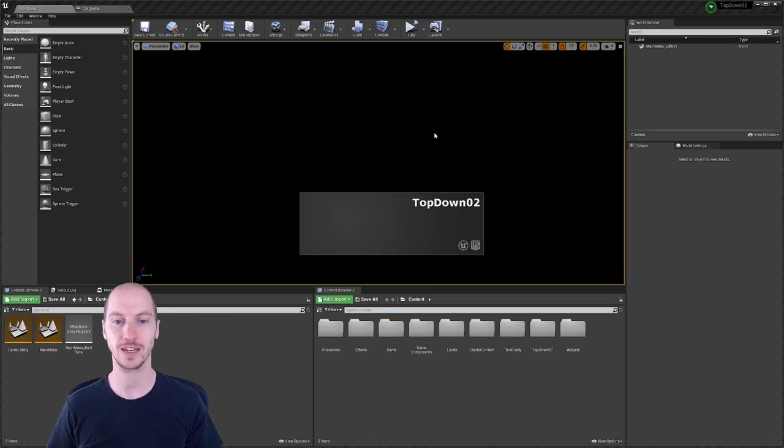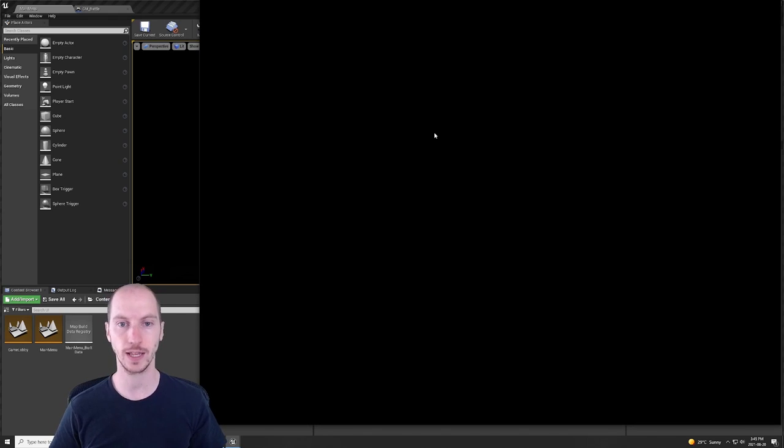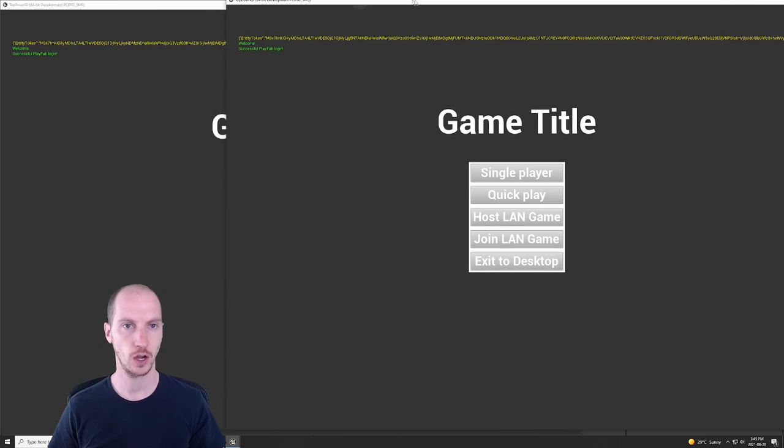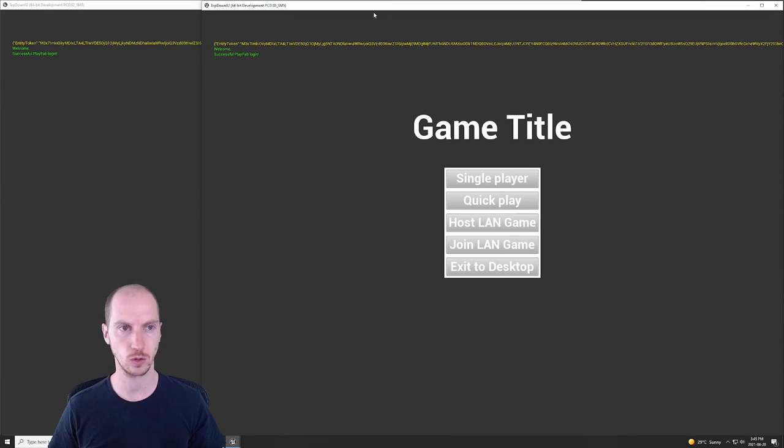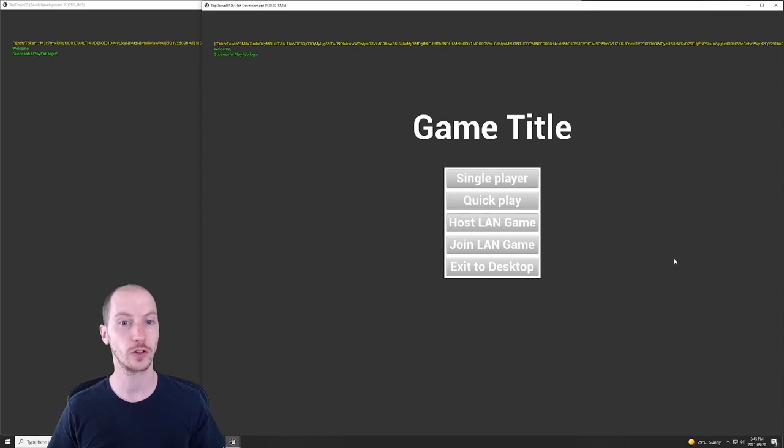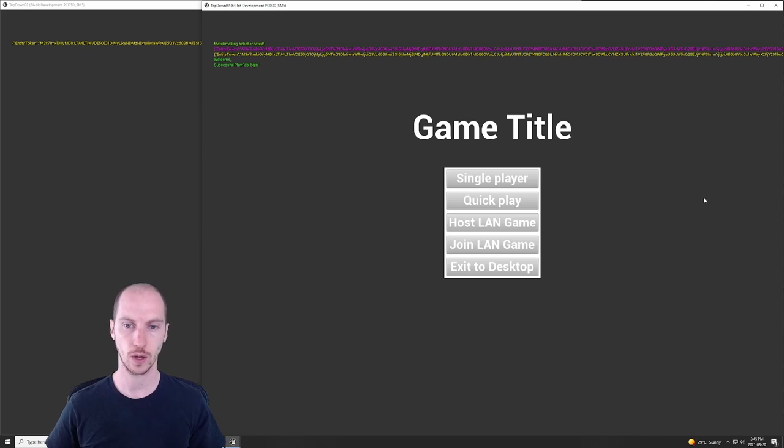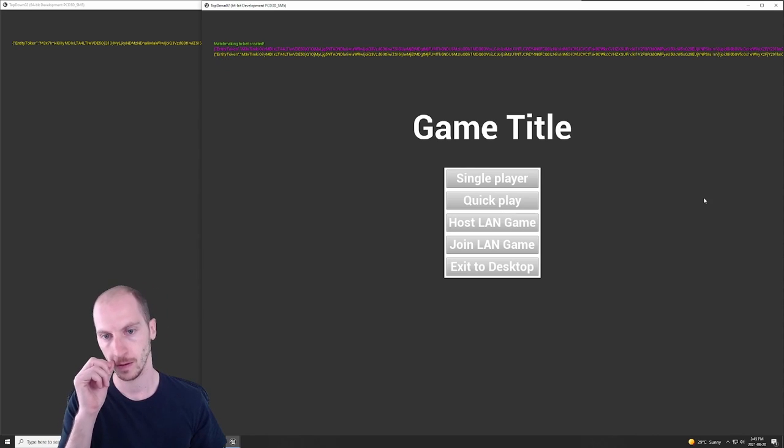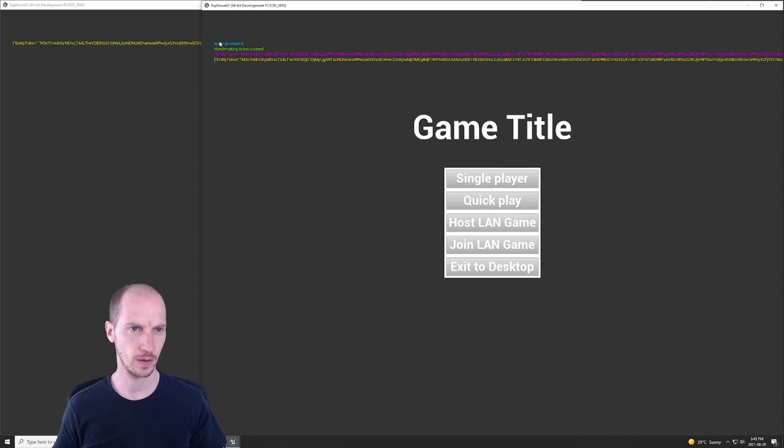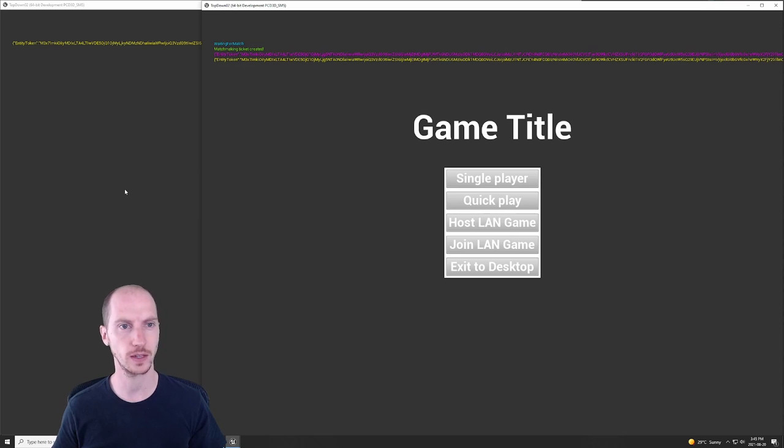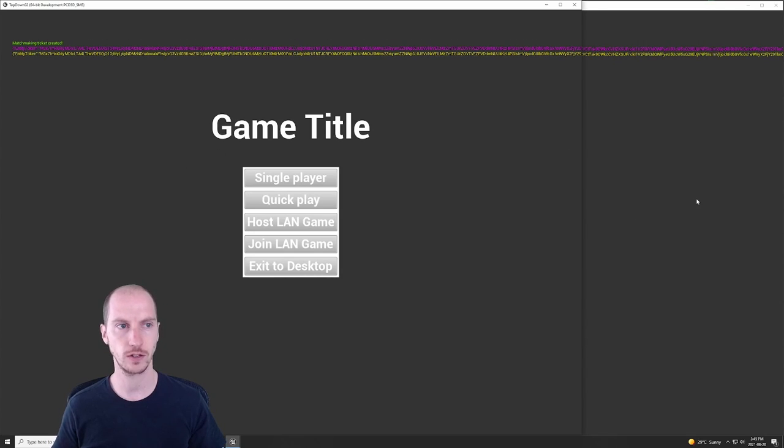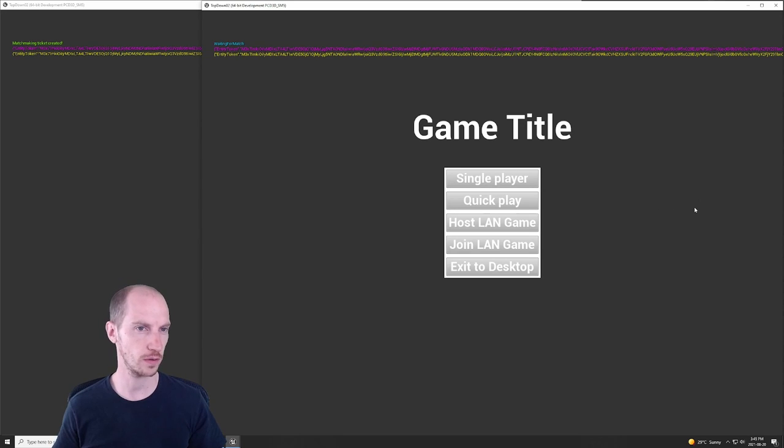Okay, so to demo thing number three, I need to boot up two separate instances of the game. So these are actually two different processes running in order to simulate as closely as possible people on two different machines playing the game. So let's go ahead and click quick play on this one. And I showed previously in a different video that it waits for the match, the matchmaking ticket is created. Let's go ahead and do the same on this one.